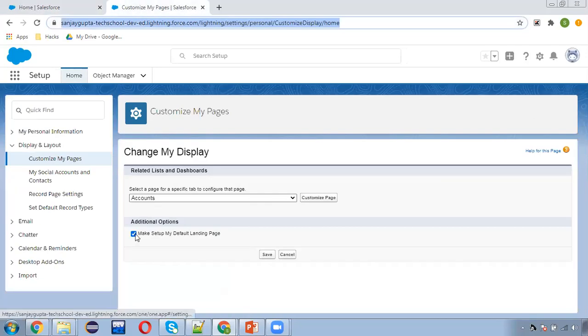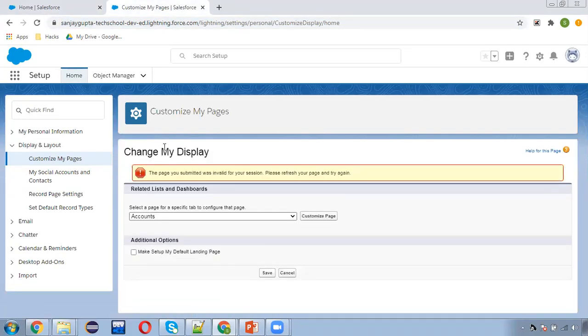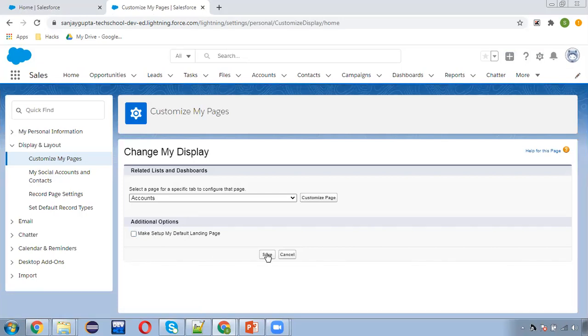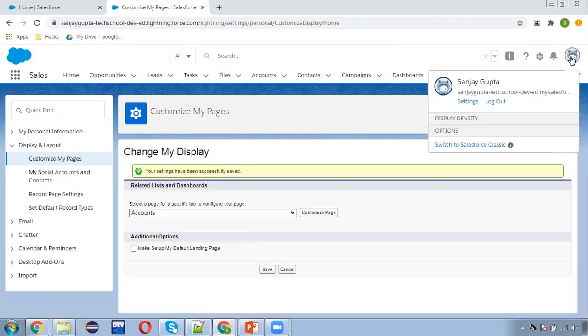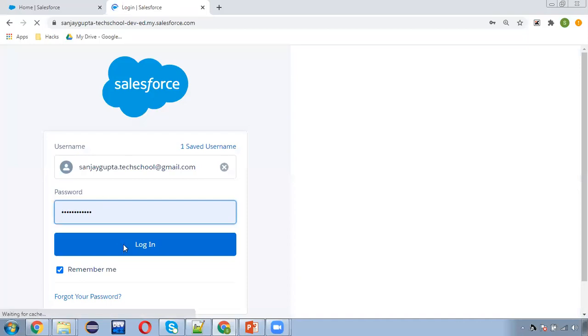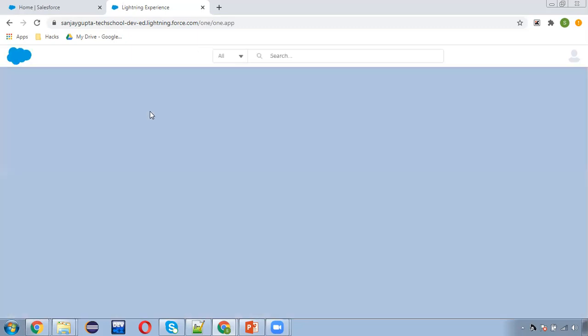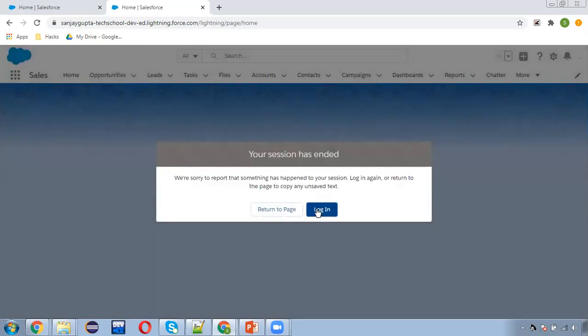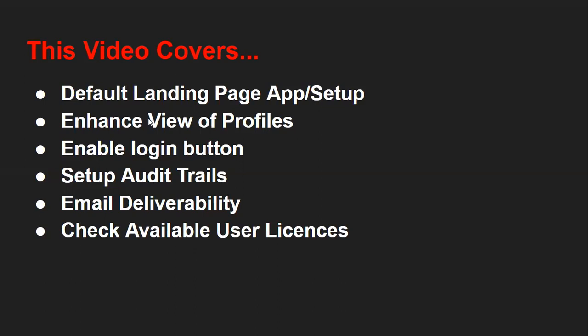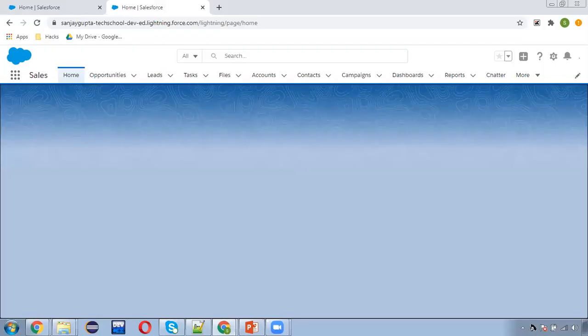Now if I uncheck this option and save — I need to refresh since I was already logged in. So I'm unchecking this and clicking Save, then logging out. This time you will see Setup won't be available; instead, a particular application which is the default app will be available. Here you can see. This is how you can set which will be your default landing page.